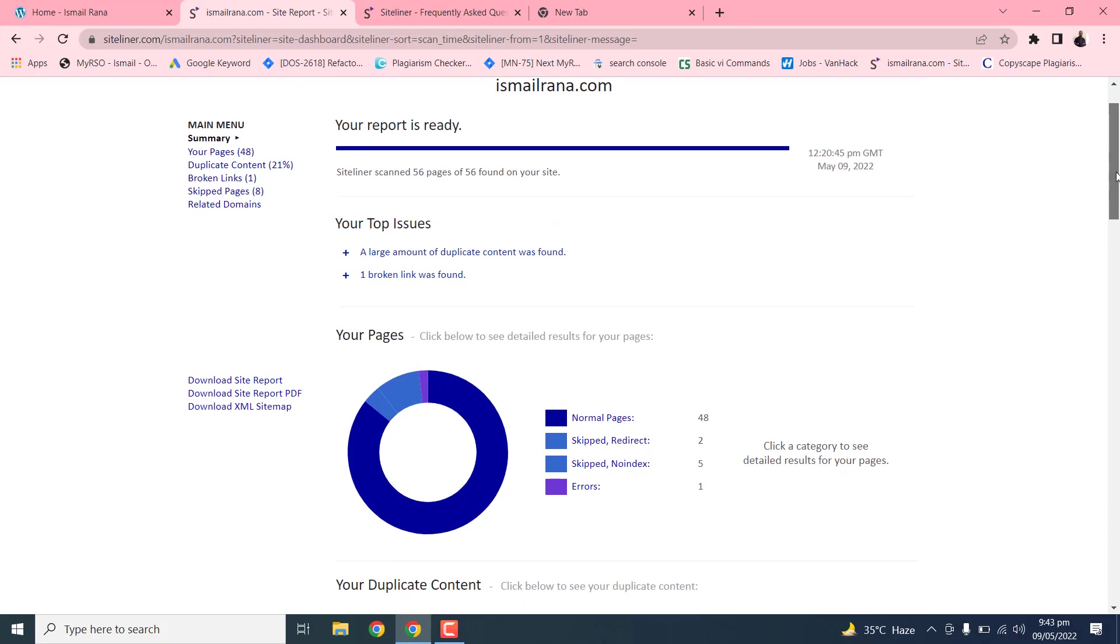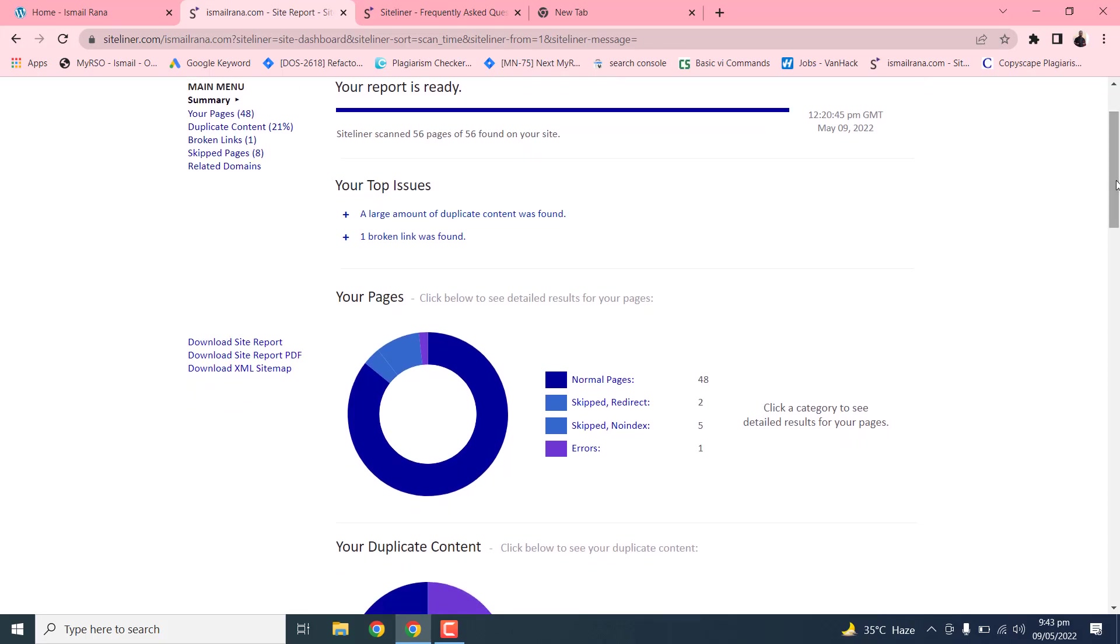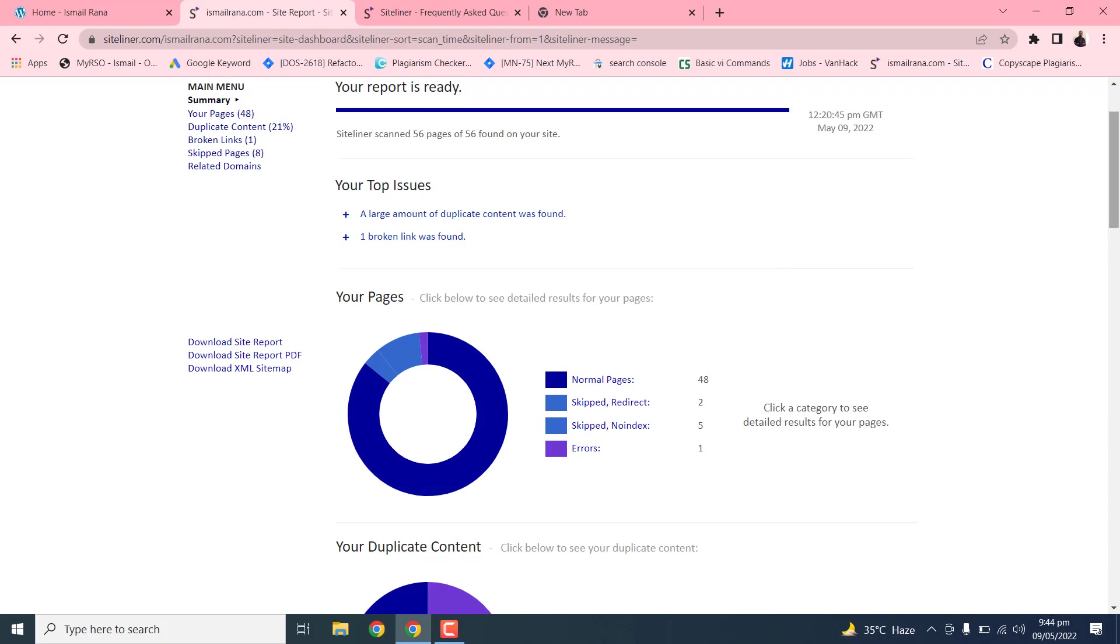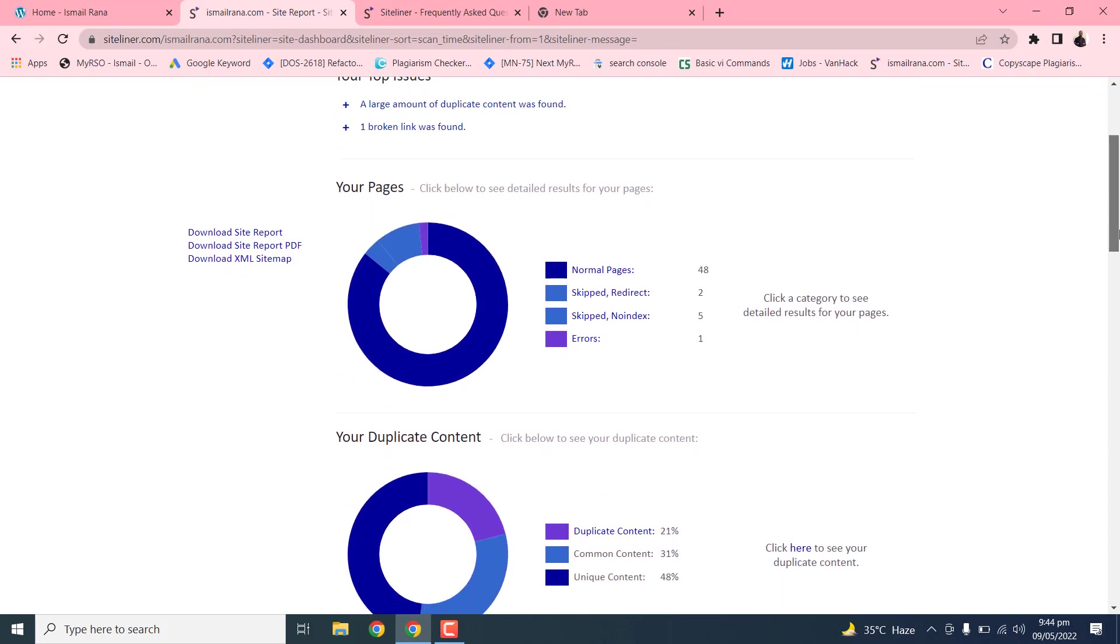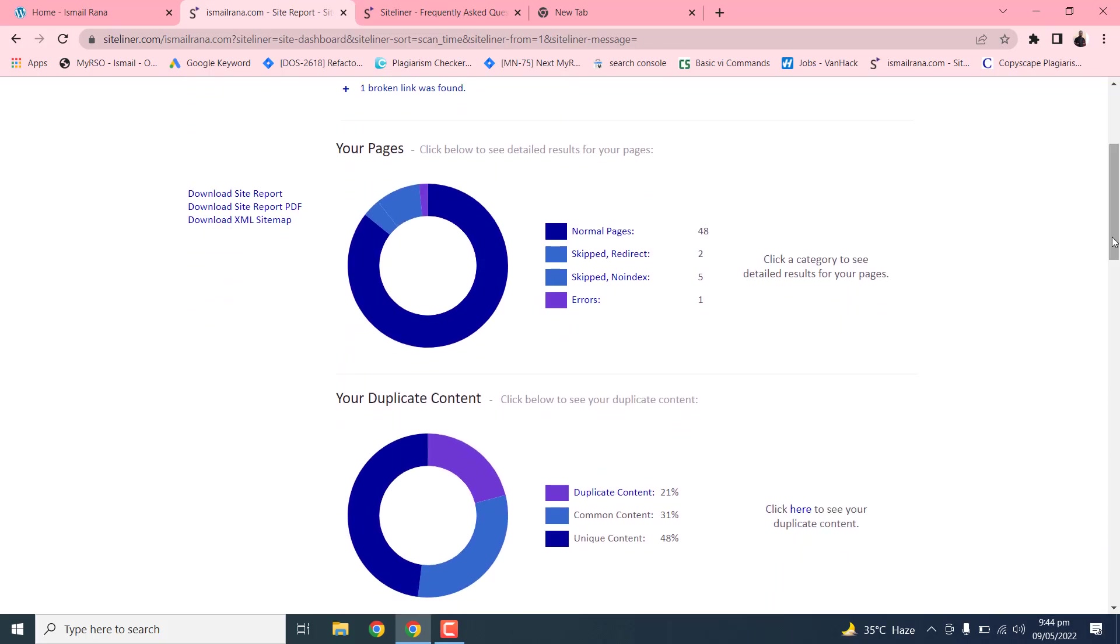Your pages, your duplicate content and a lot of more settings. So a lot of content is duplicated in my website. There is one broken link. We can explore it later. So this is the pie diagram for your pages.